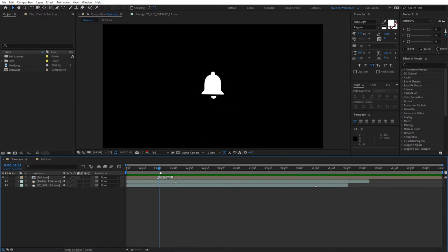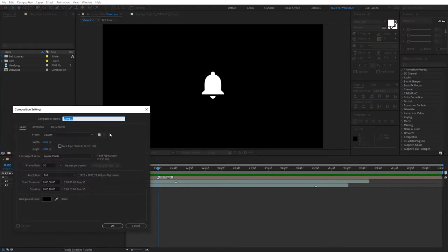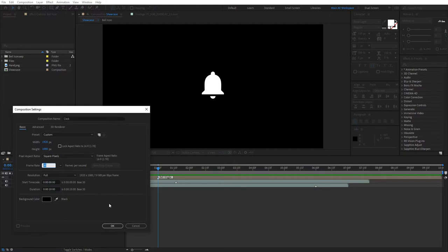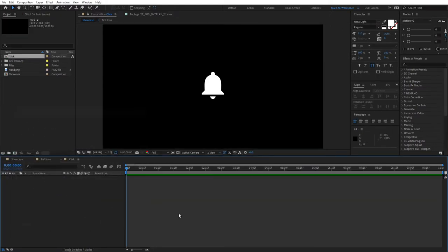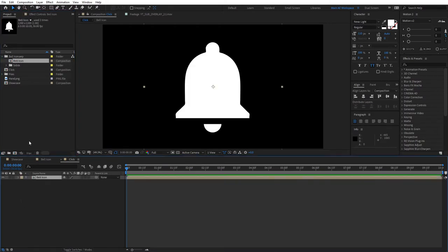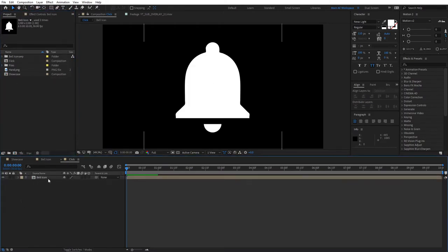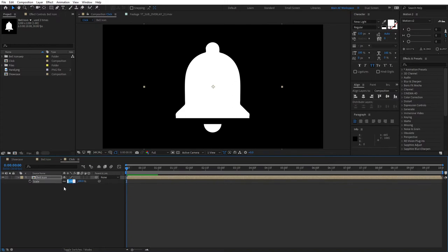First, let's create a new composition. Let's call it 'Click', 1920 by 1080, 30 frames per second, and click OK. Alright, let me just bring back that bell. Let's just decrease the size like so.